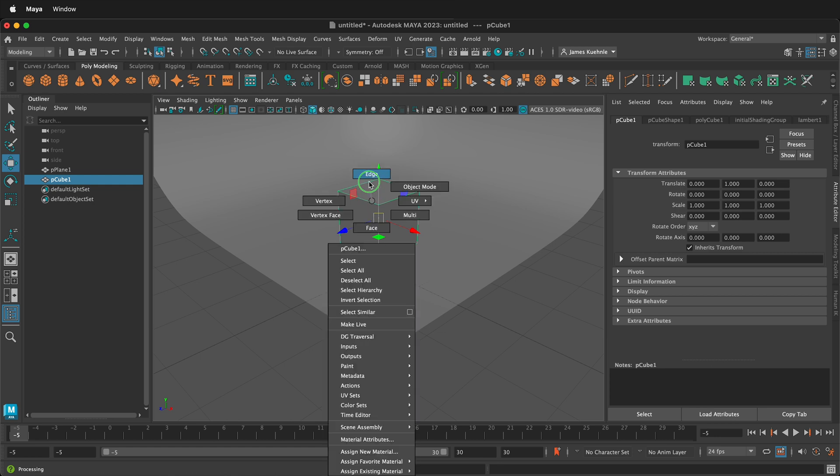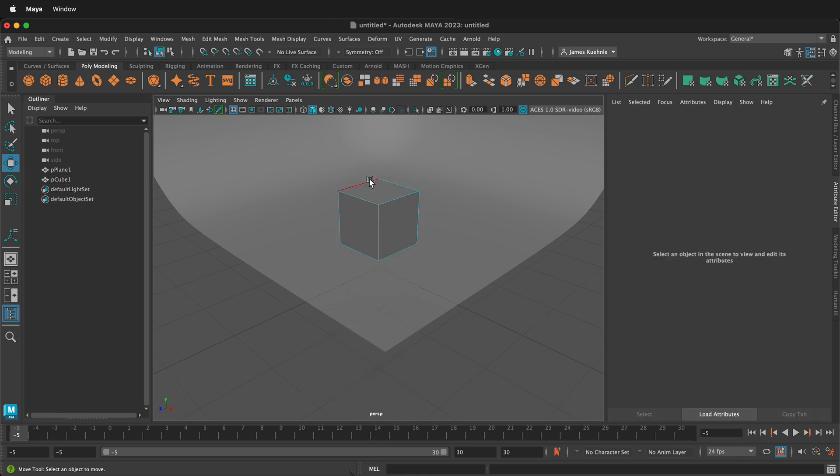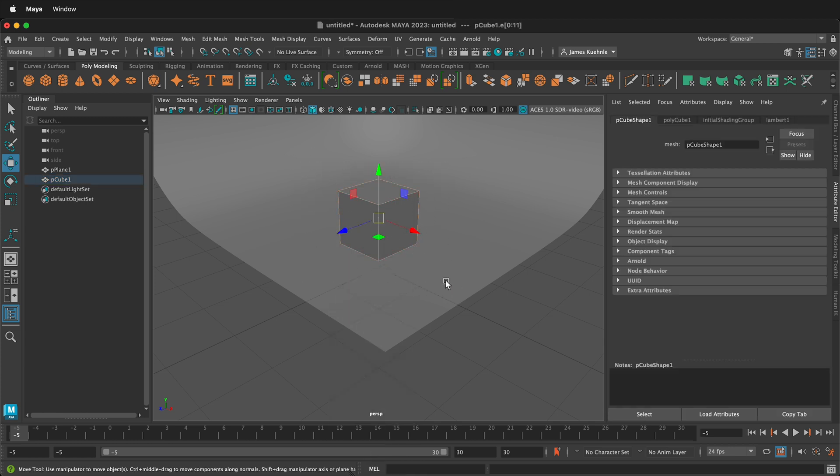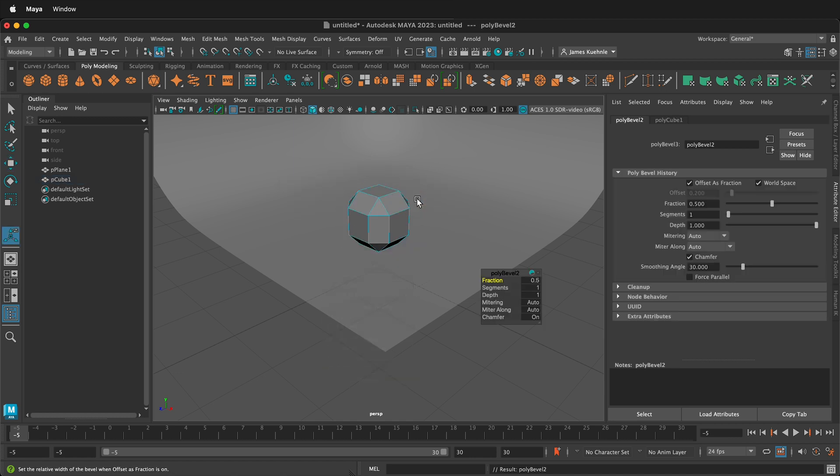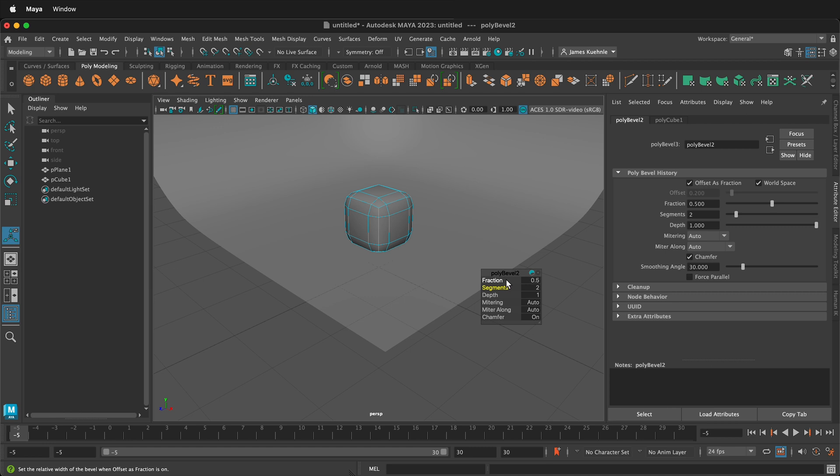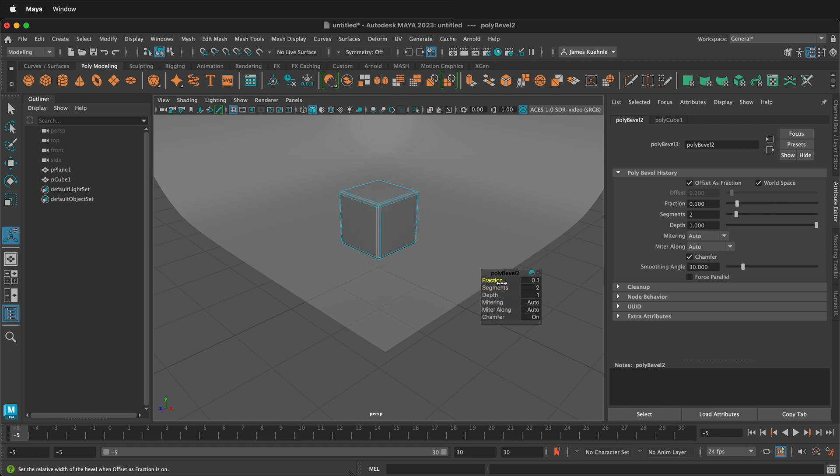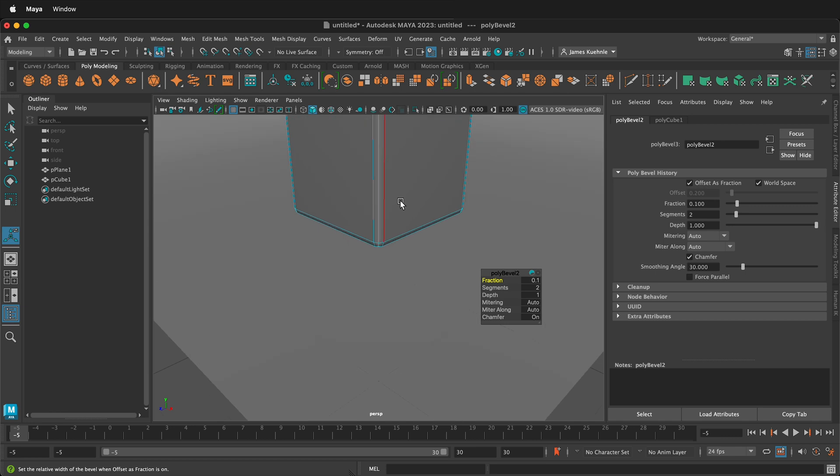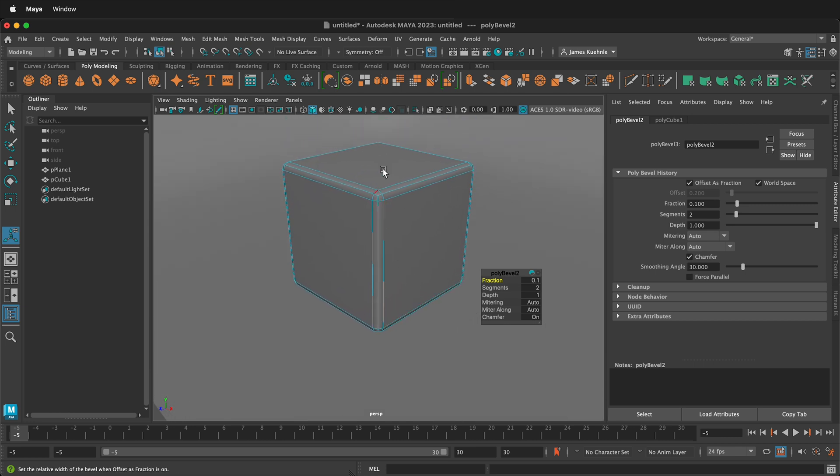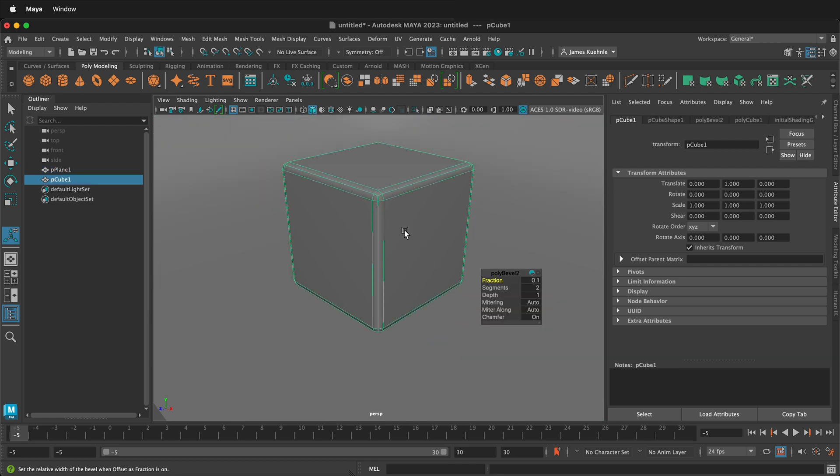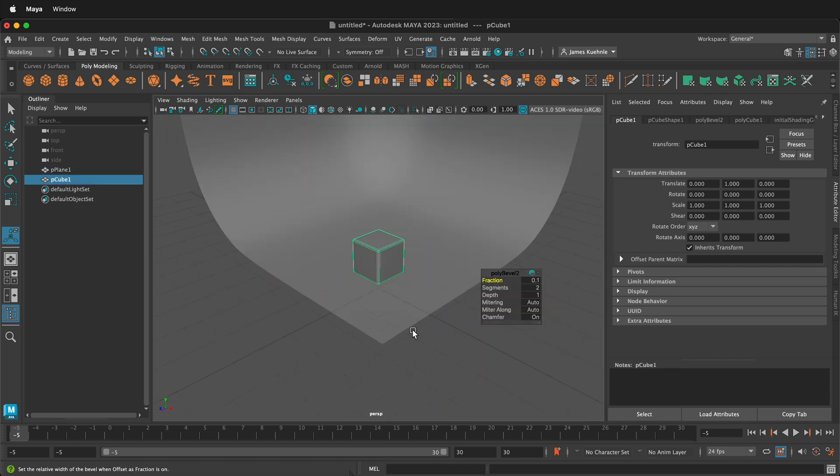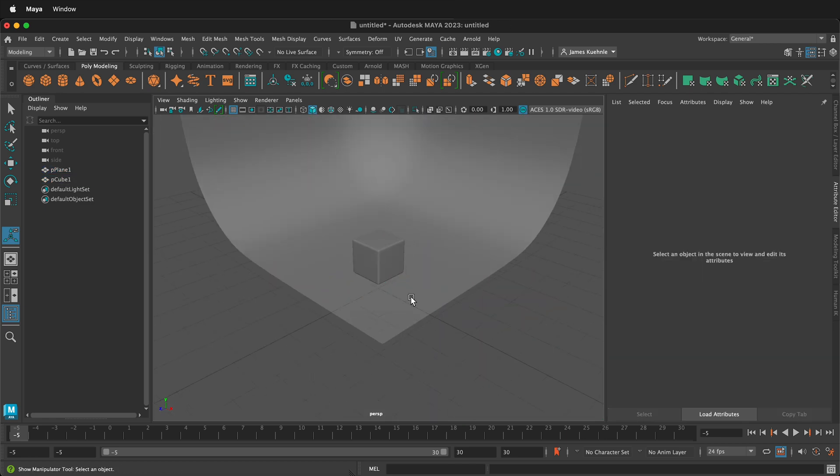I'm going to hold right mouse button, go to edge mode, select all these edges, and then I'm going to hold Shift, right click, bevel edge. And then I'm just going to make two segments. And then I'm going to click my left mouse button on fraction and then I can make the fraction change. So you see here now I have just a few more edges on here and it looks a little bit nicer.